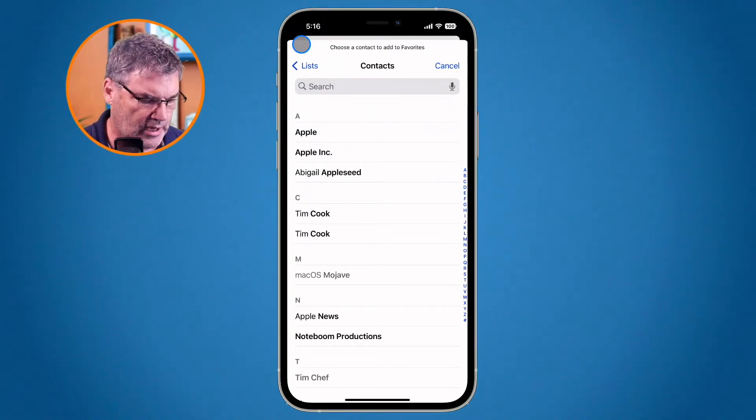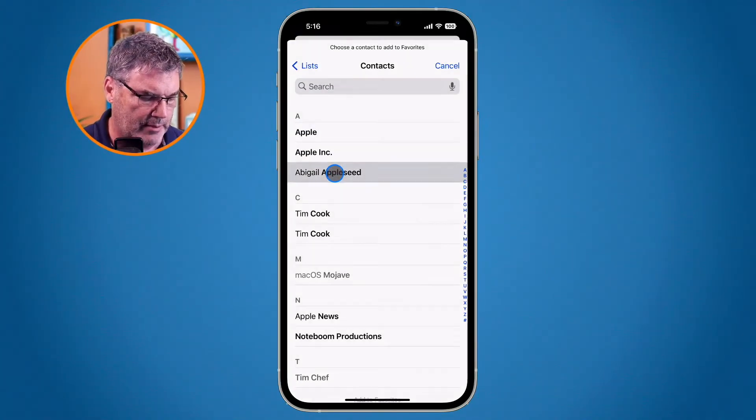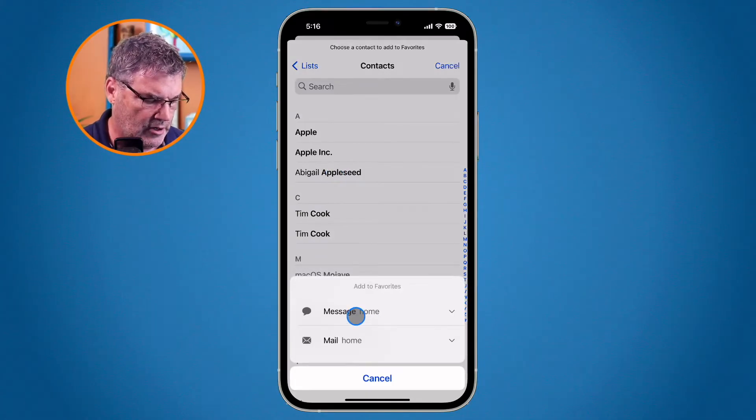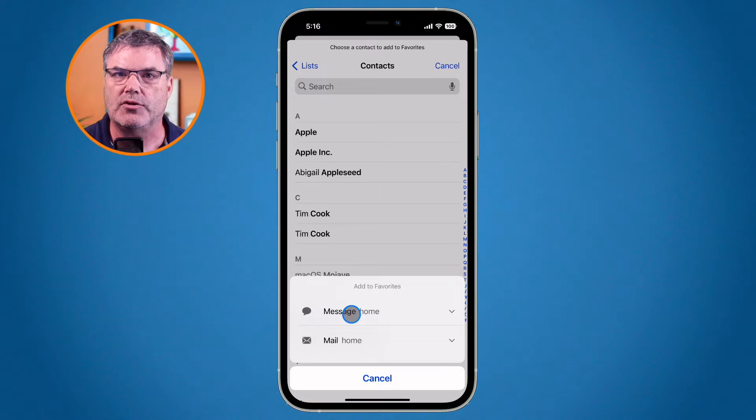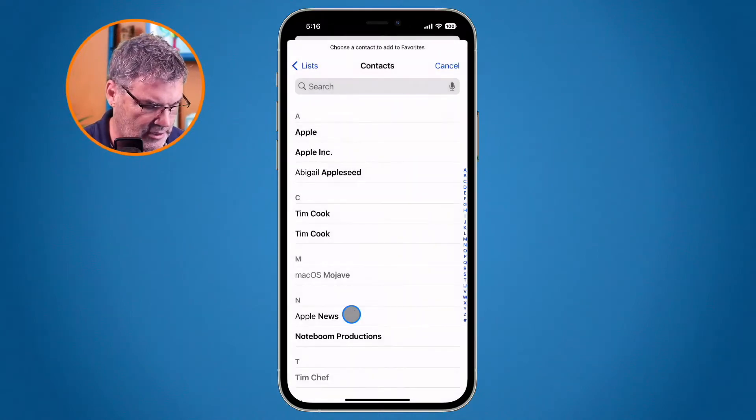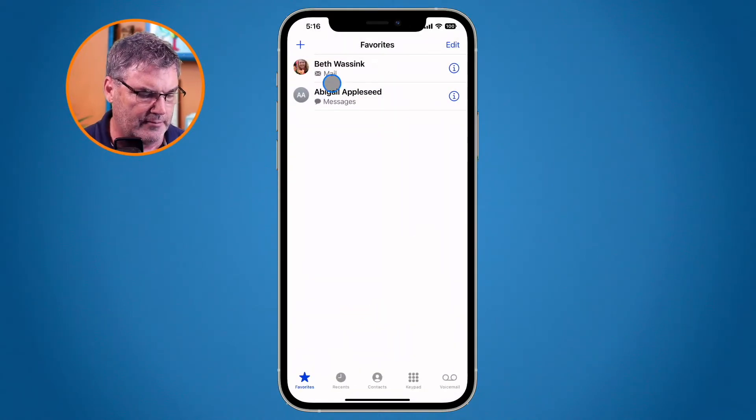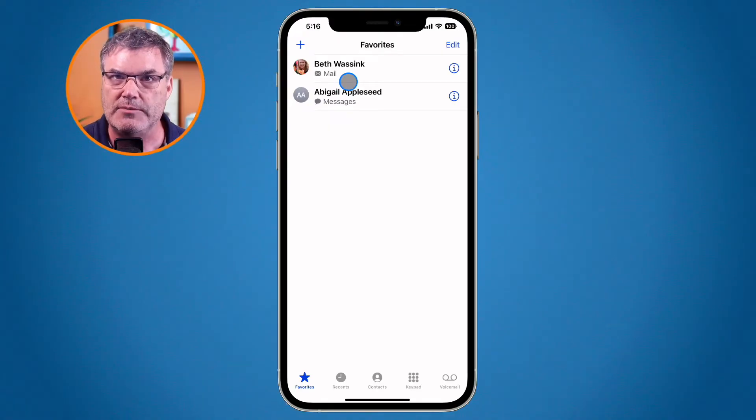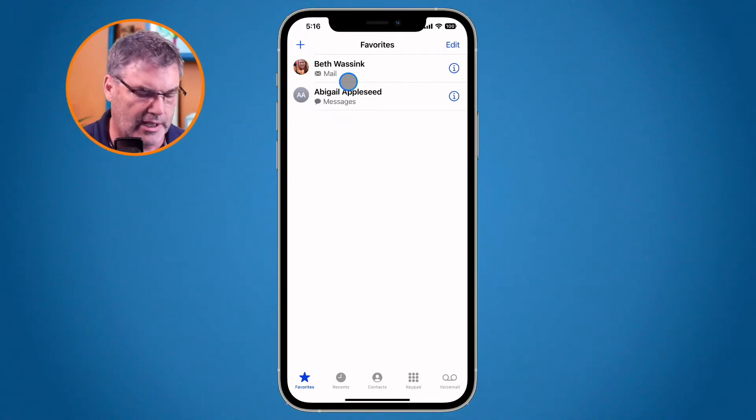So now let's go and add Abigail Appleseed in here. From here I can select what I want to add. Do I want to add her email address or her message? I'm going to go with messages here and now we can see that Beth's favorite is mail so I have her email address in there and then Abigail's is for messages.